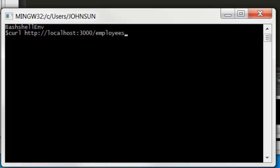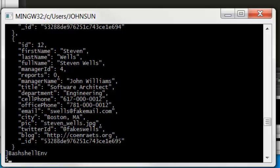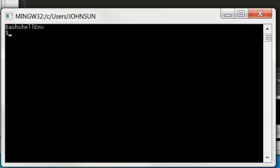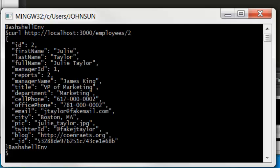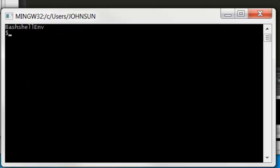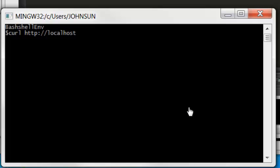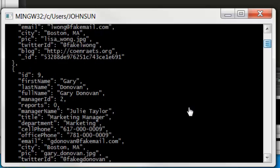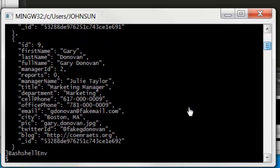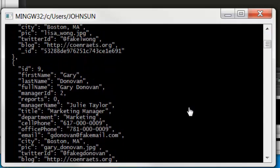This will give us the list. Now we call another one: port number 3000 employees, number 2. We have the Julia record showing. Now we do another one, number 2 direct reports. We have it too. Hope it helps, thanks for watching.